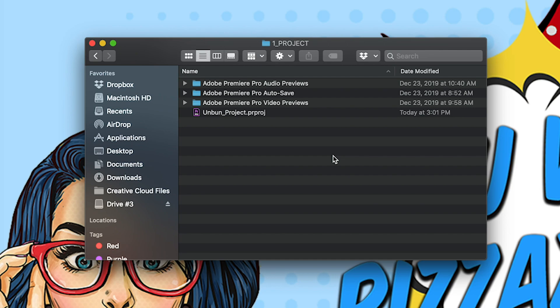Right next to your project file, you should see three folders: Audio previews, autosave, and video previews.